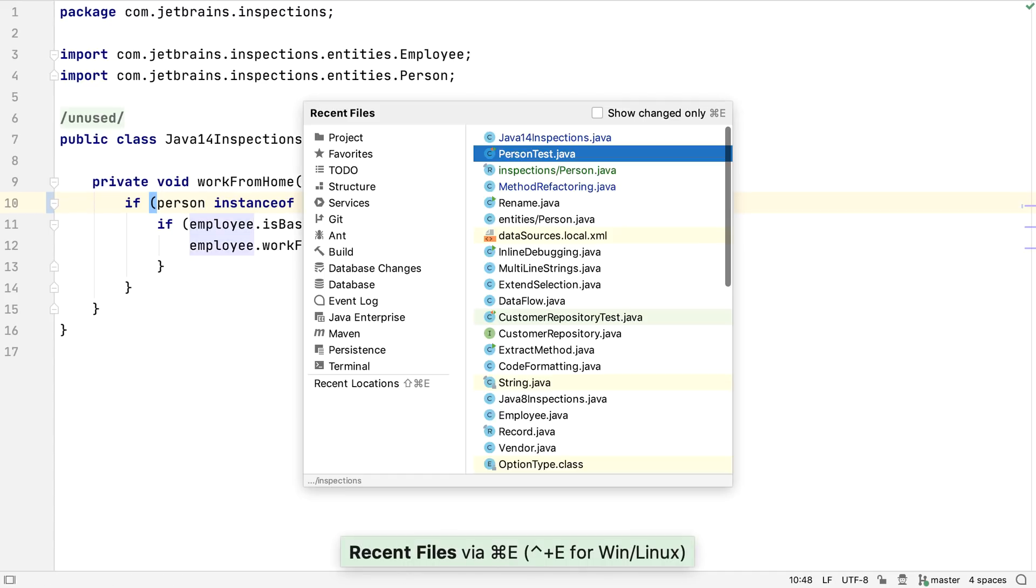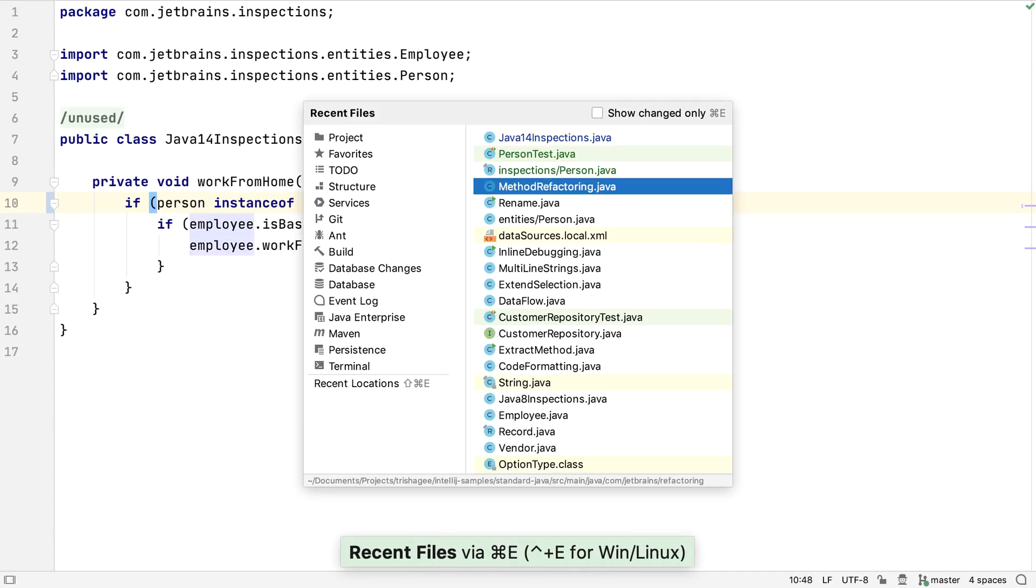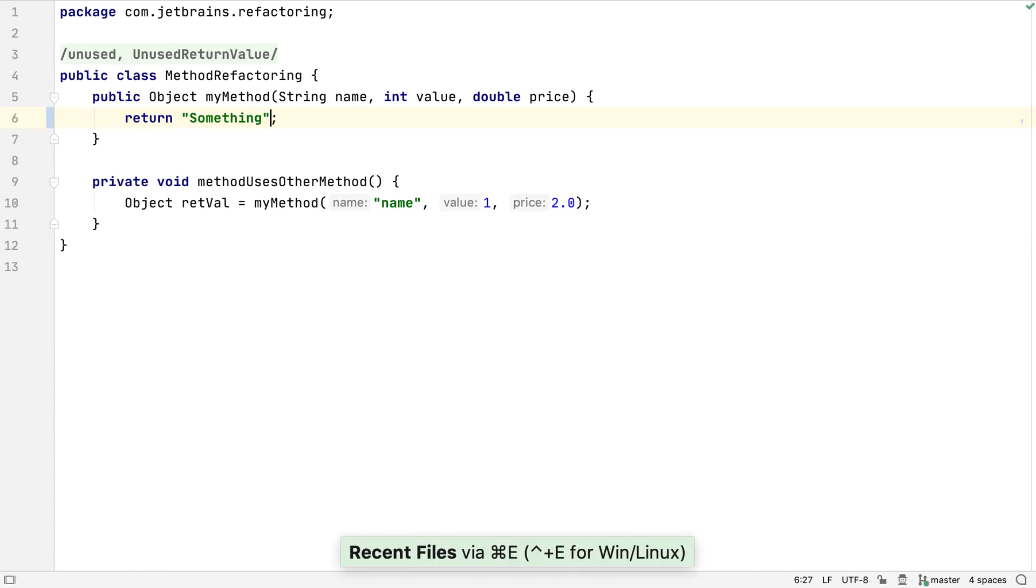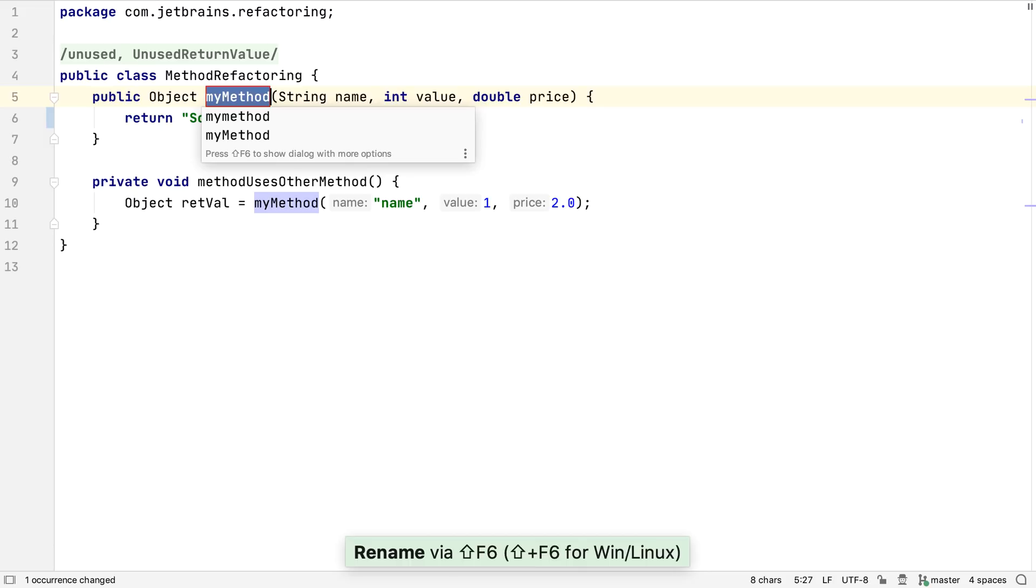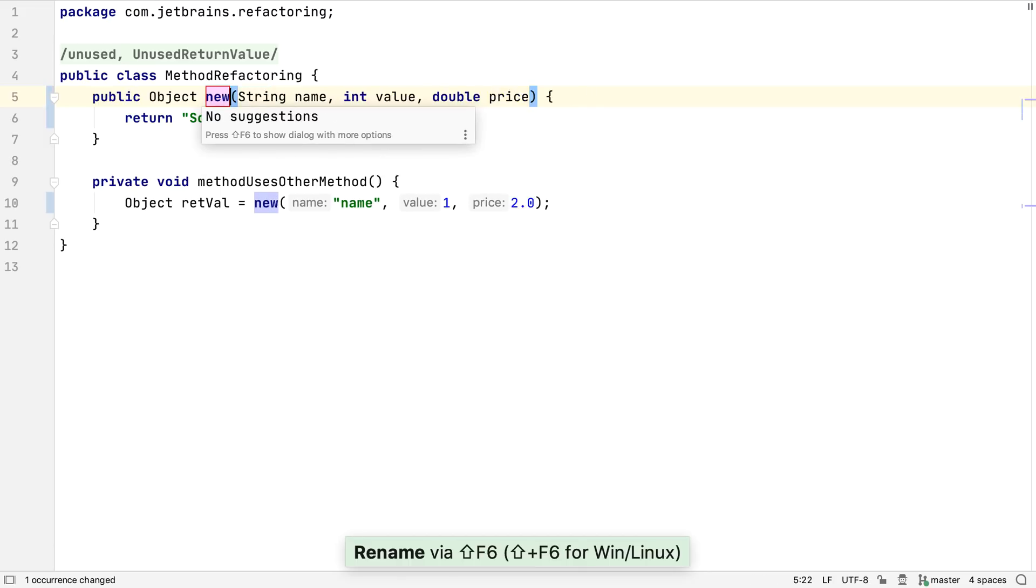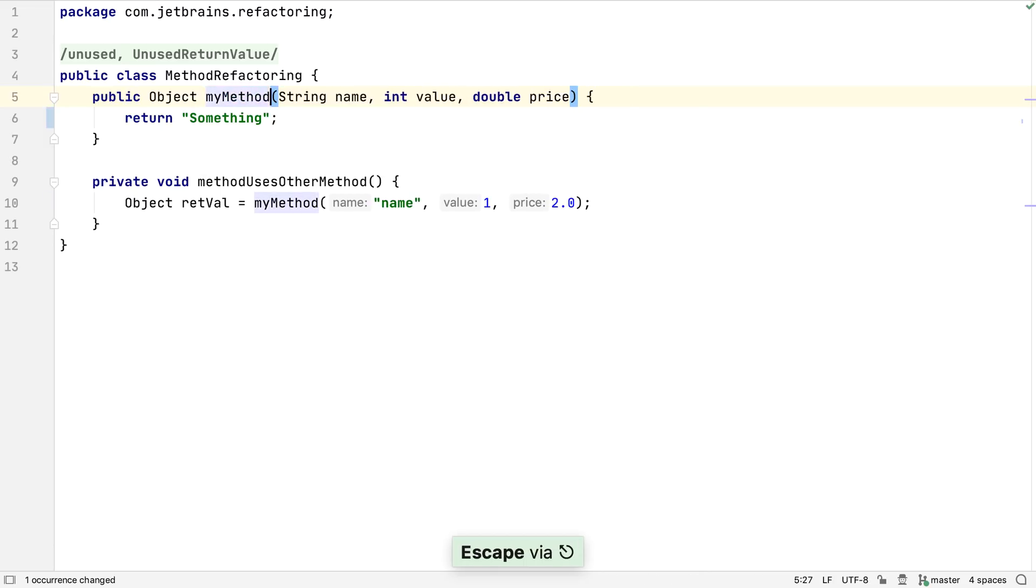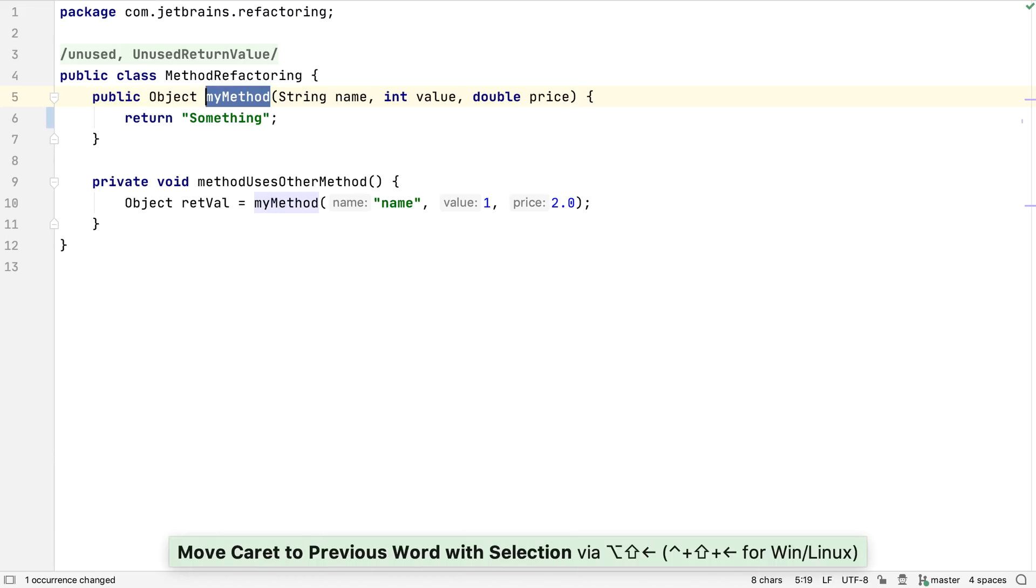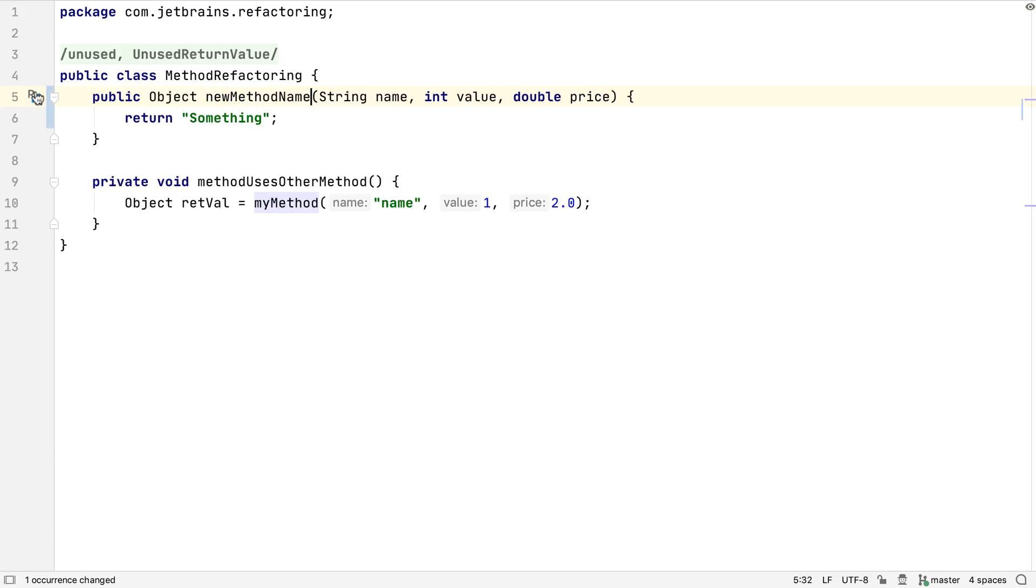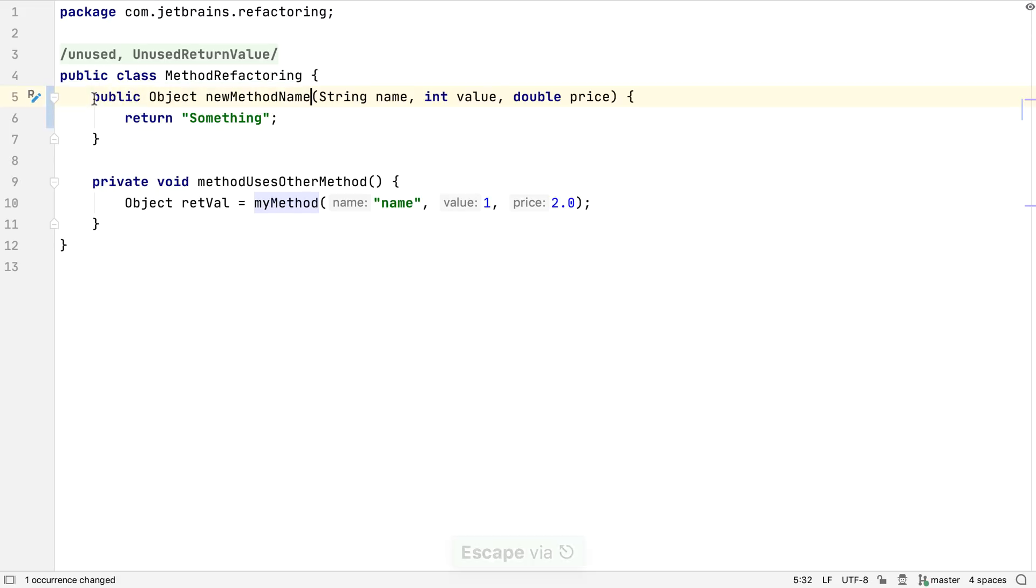On the topic of refactoring, IntelliJ IDEA 2020.1 has updated method refactoring to make it even easier to change methods. Normally, we can rename a method with Shift and F6, and this renames all the places the name is used. In IntelliJ IDEA 2020.1, we can just change the name of the method, and a gutter icon will appear asking if we want to rename all usages to the new name.